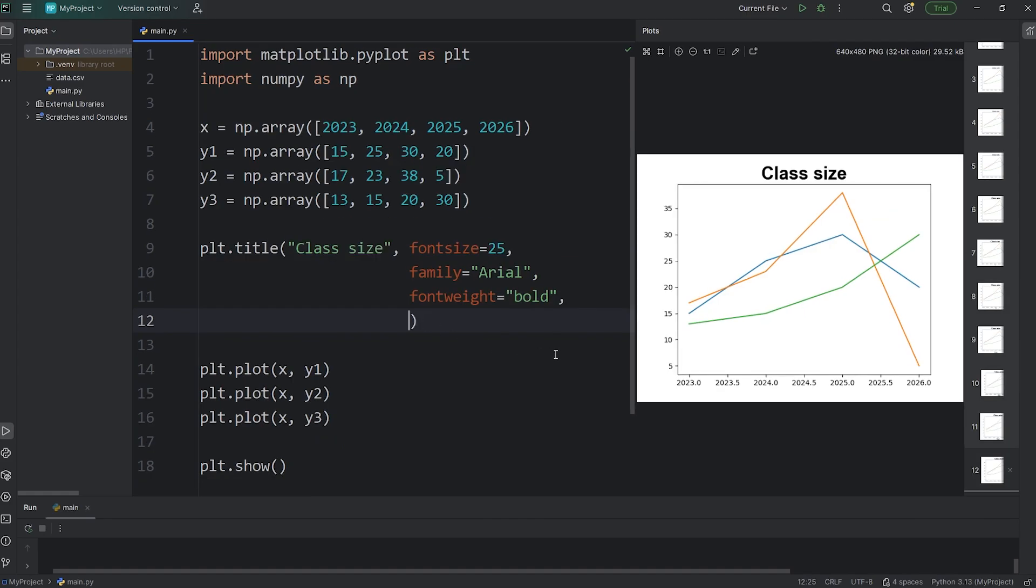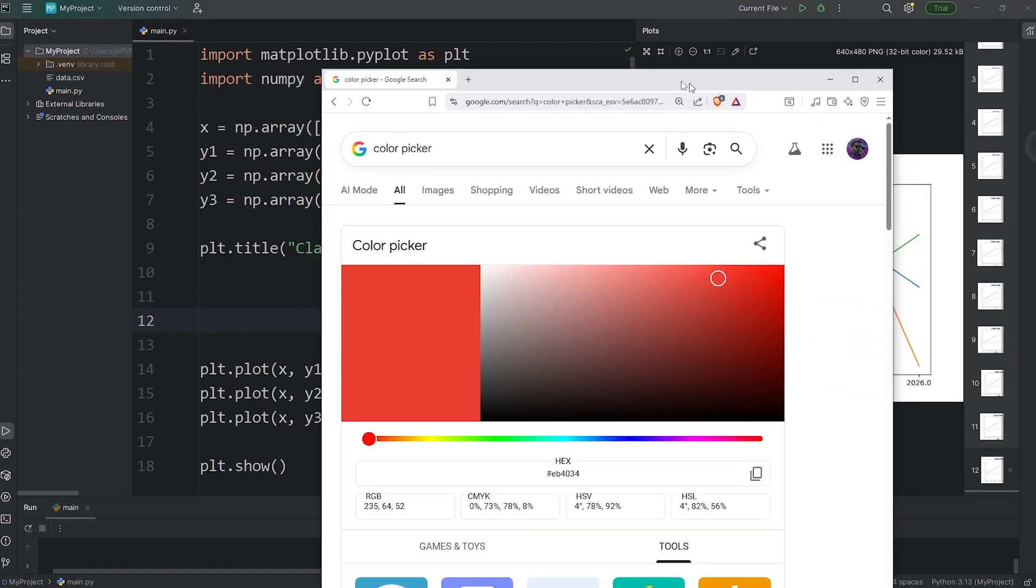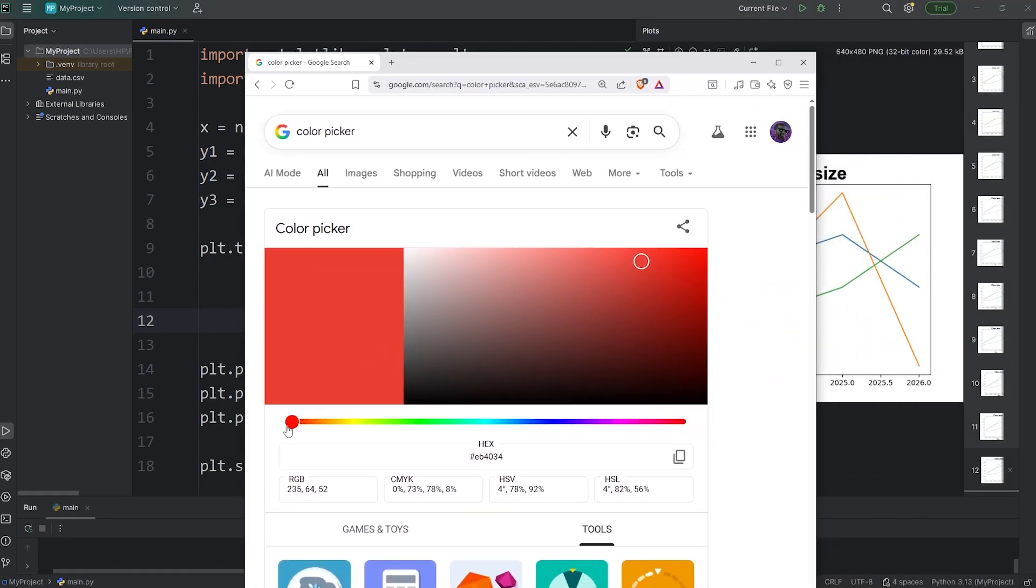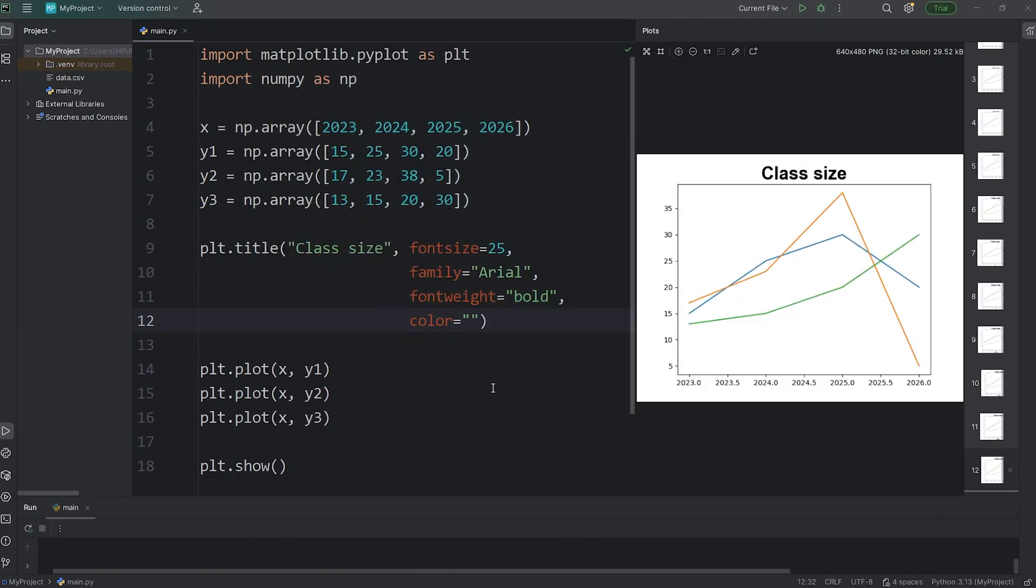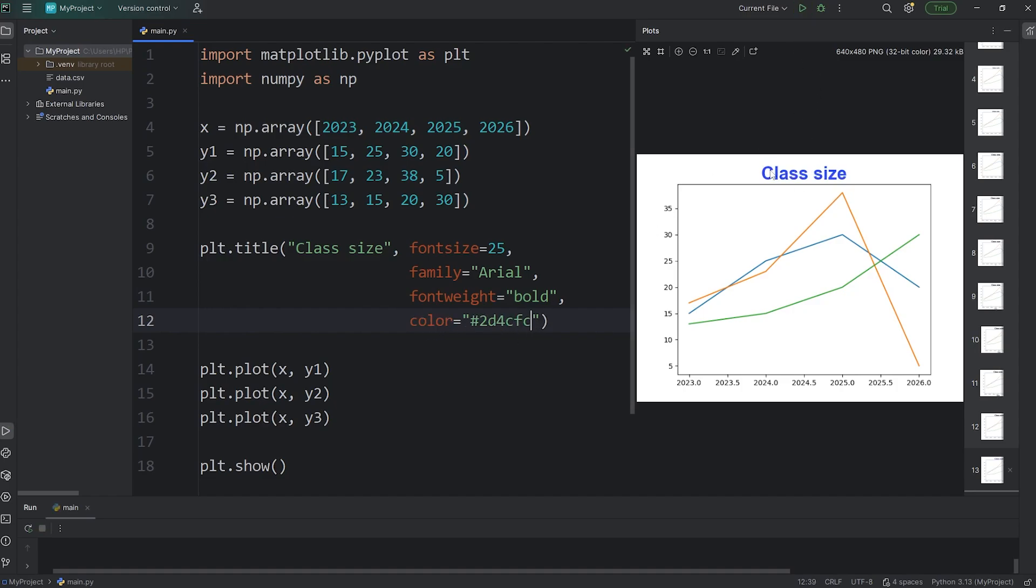Let's also set a color for our title. Color equals. Here you can pick the name of a color. You can use RGB values. You can use hexadecimal values. I'll pick something kind of dark blue, like that. I'll copy the hex value, and then set the keyword argument of color to be that hexadecimal value, and now our title should be a specific shade of blue.